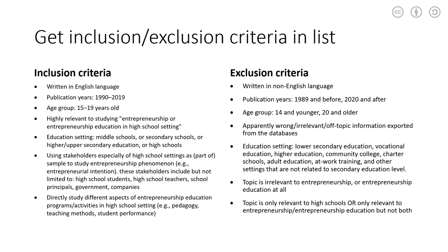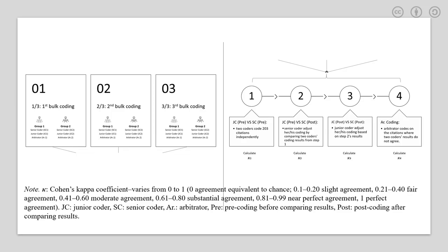For instance, in the education setting, we're going to exclude higher education, vocational education, community college, things like that.